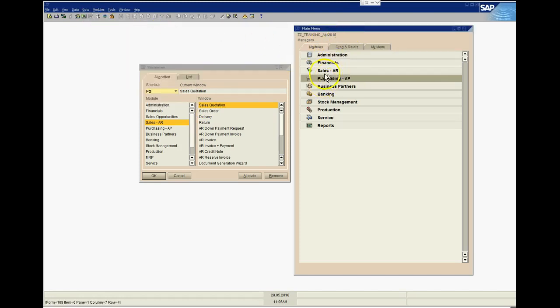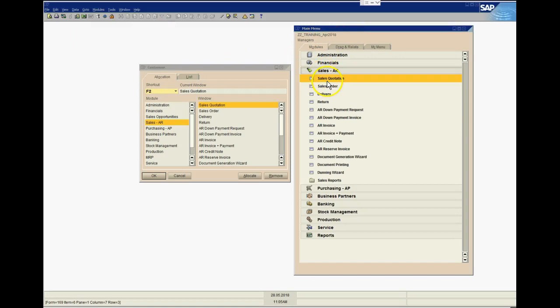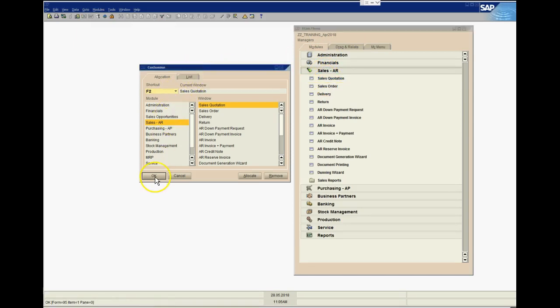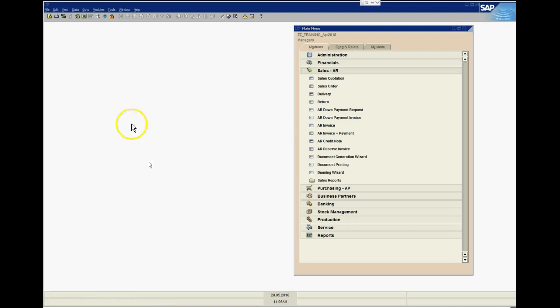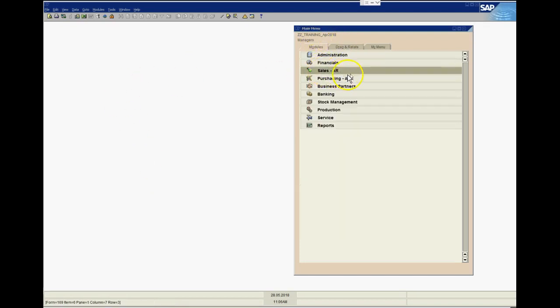That's the equivalent of clicking on Modules, coming down to Sales AR, and then selecting Sales Quotation, or using the menu option. The benefit of doing it through the sales quotation window is that it just saves clicks.